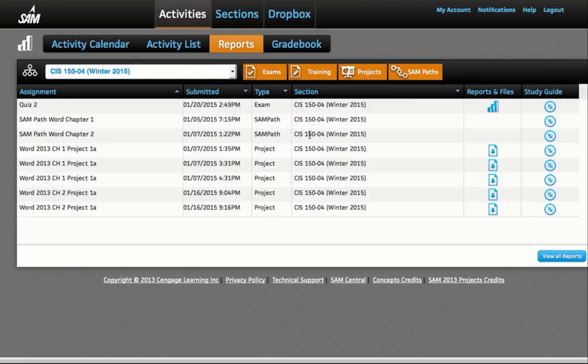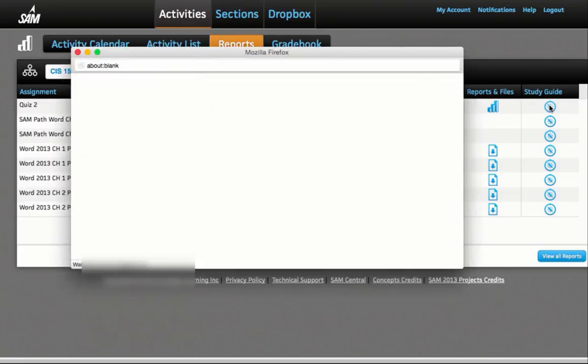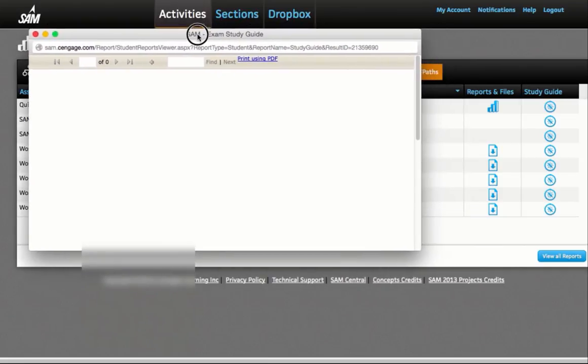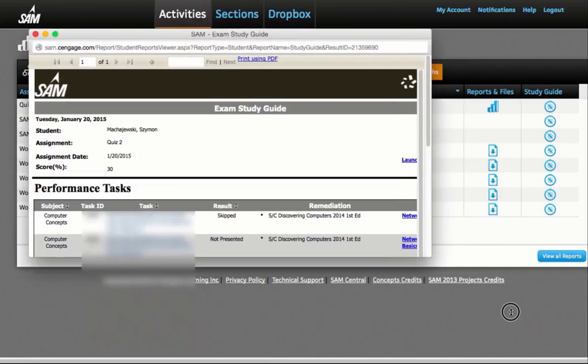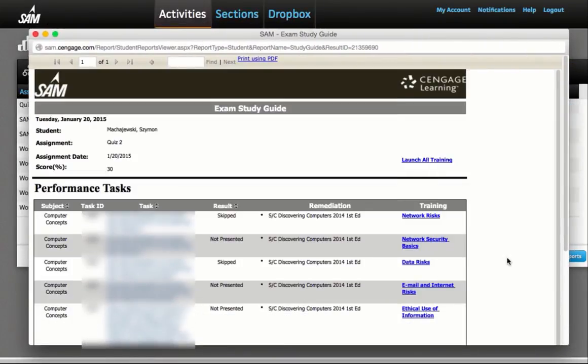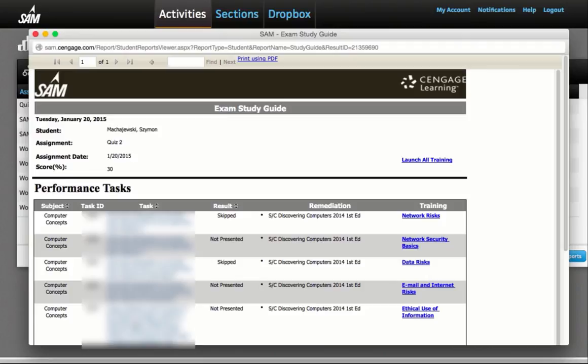Next, I will go to the study guide in order to see the answers which were correct and incorrect. So I can see specific questions, and these questions will be grayed out or masked on your screen.